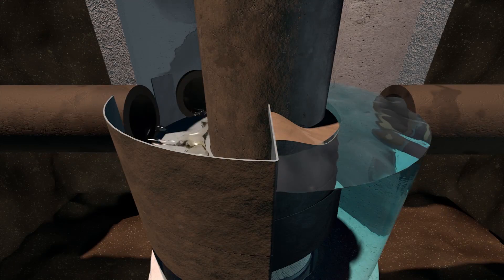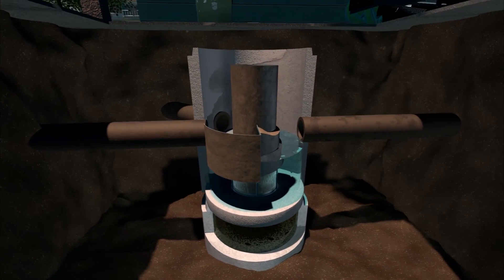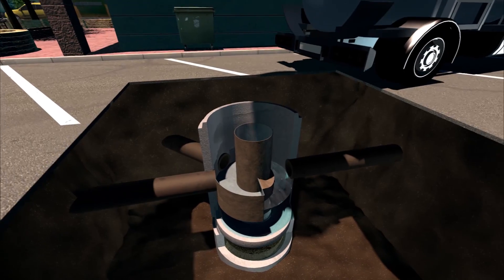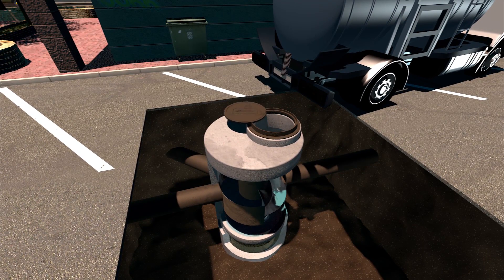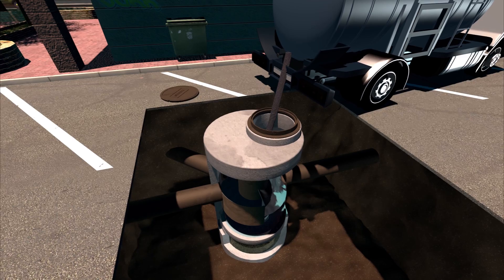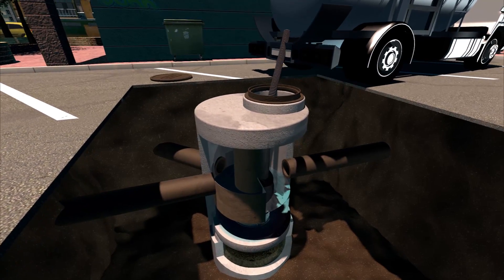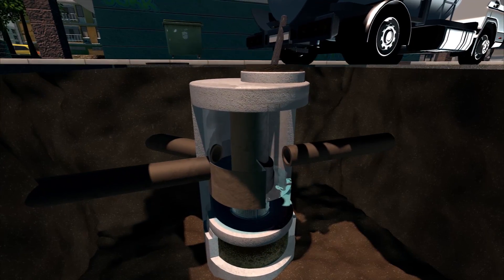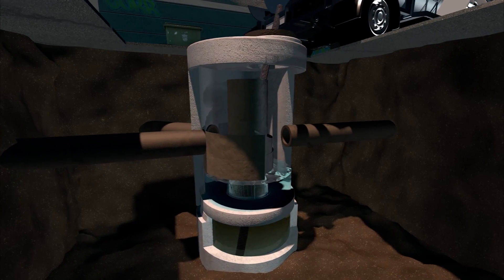When the storm event ends, the water surface is returned to the outlet pipe elevation. The CDS system should be inspected at regular intervals and maintained when necessary to ensure optimum performance. Maintaining a CDS is a simple process that can be easily accomplished in less than 30 minutes for most installations using a vacuum truck, with no requirement to enter the unit.